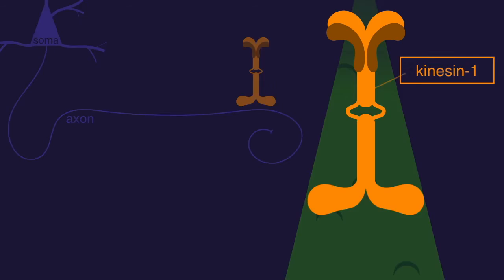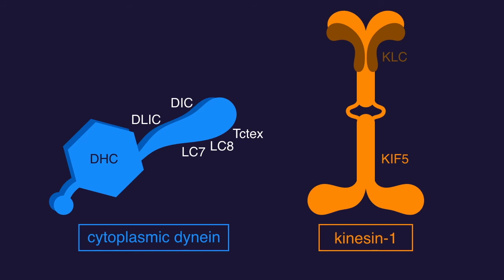Kinesin and dynein have multiple different subunits, and we've isolated direct interactions between the dynein intermediate chain and both the kinesin light chain and the kinesin heavy chain.